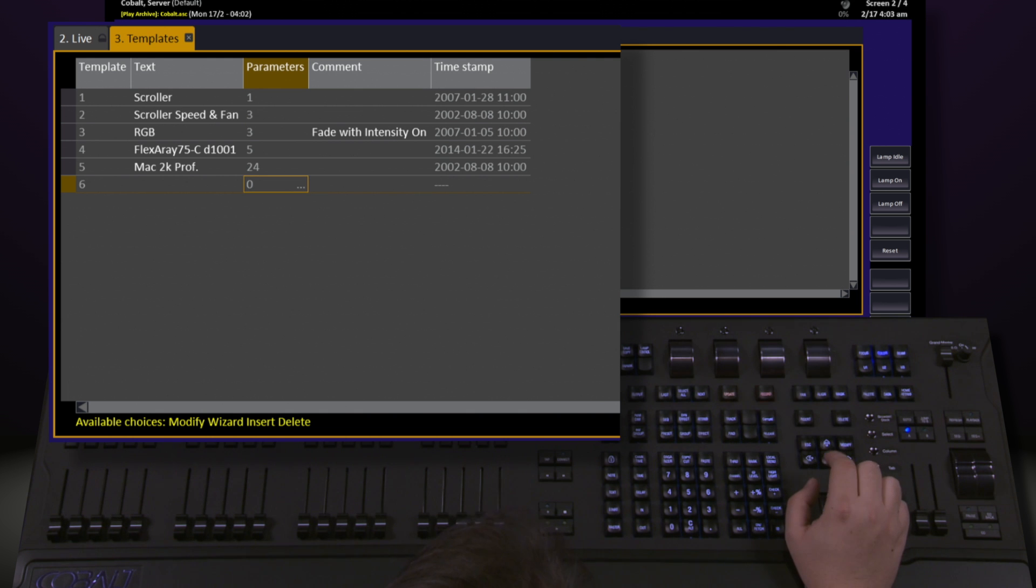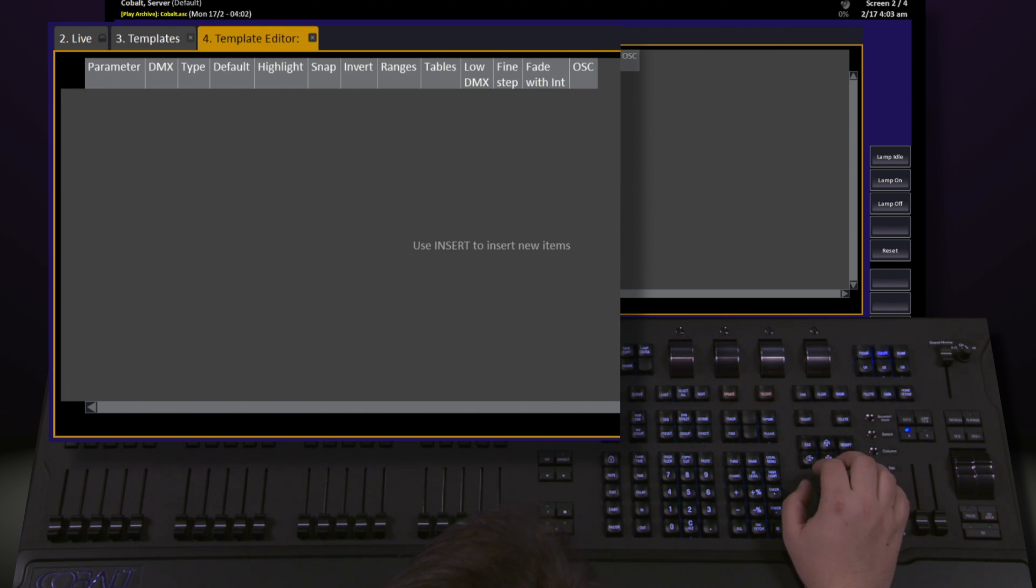To add parameters, we navigate to the parameters column and hit the modify key. This brings us into the template editor.